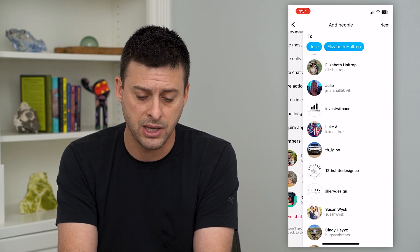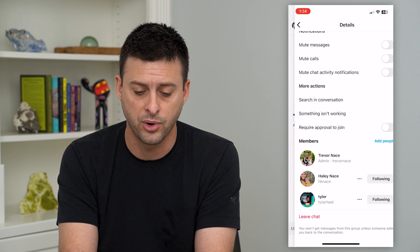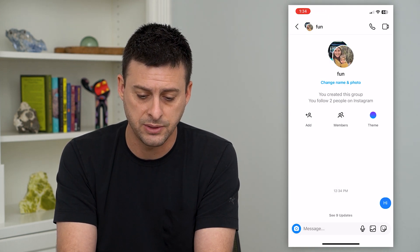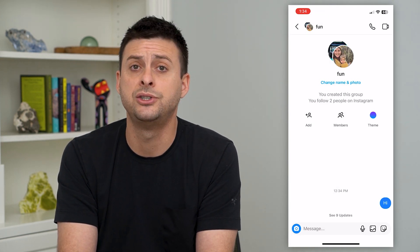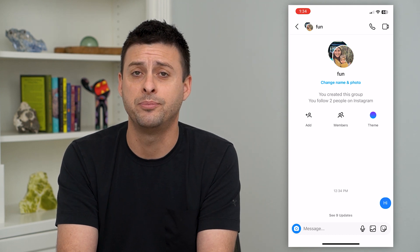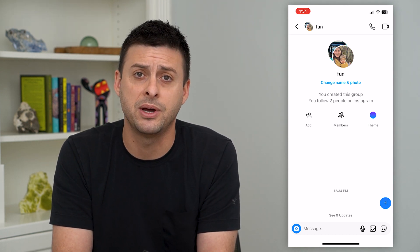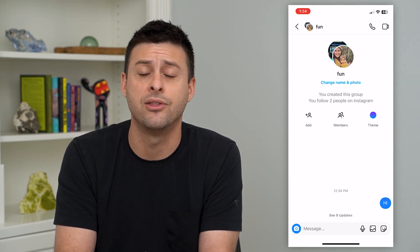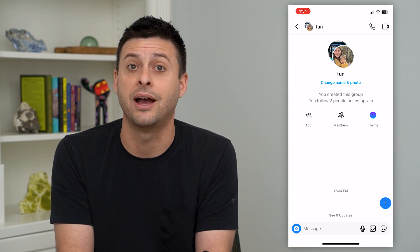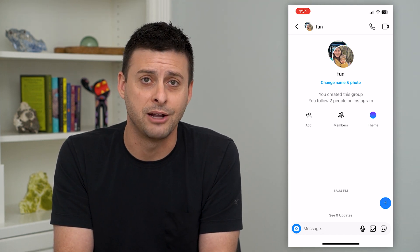Of course, they can start messaging you and going back and forth. If you look at the main chat page, it'll indicate that you've added those different people to the group chat, so everybody knows that you've added one, two, or even ten people to that group chat.